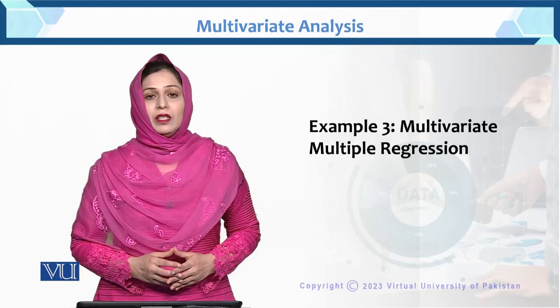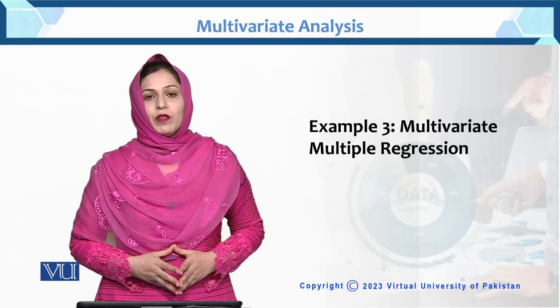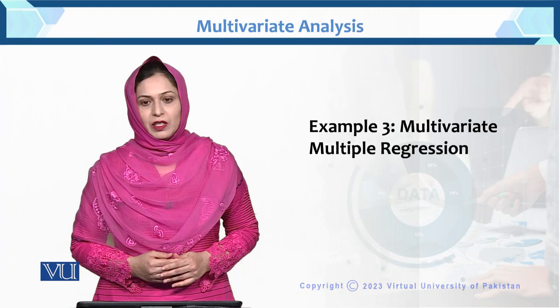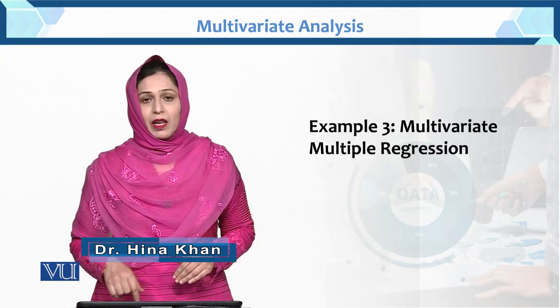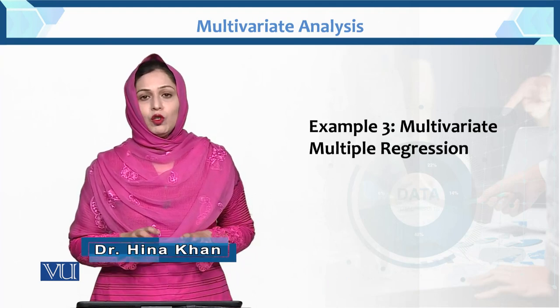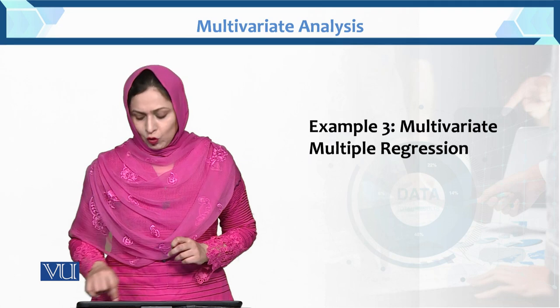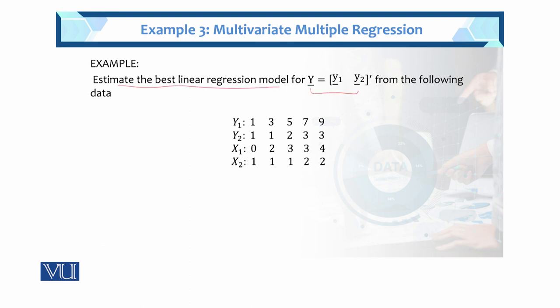Dear student, this is another example of multivariate multiple regression. In this example, we have two dependent variables and two independent variables. How do we handle that in multivariate multiple regression? How do we estimate the values? Here is the example. Estimate the best linear regression model. This is the dependent variable from the following data.